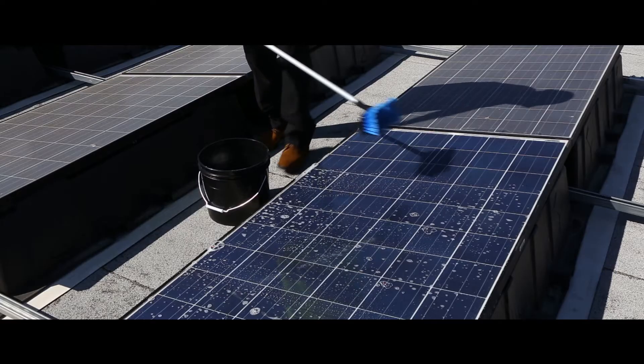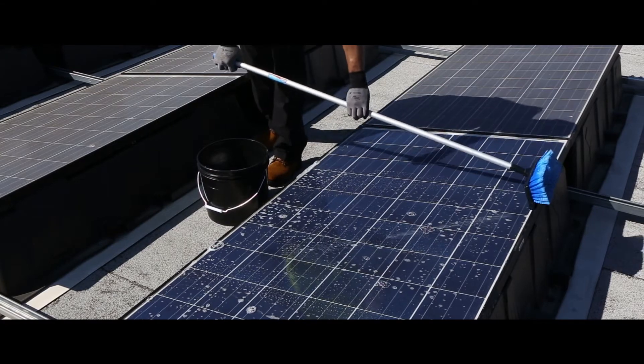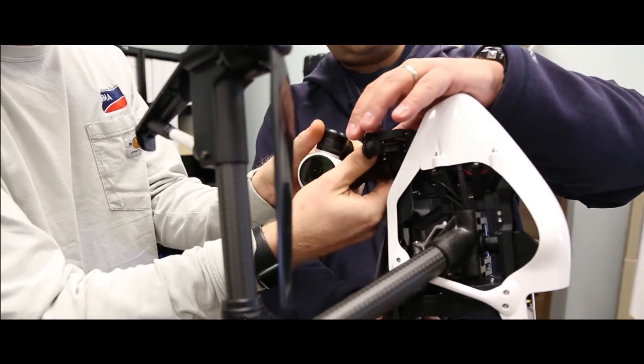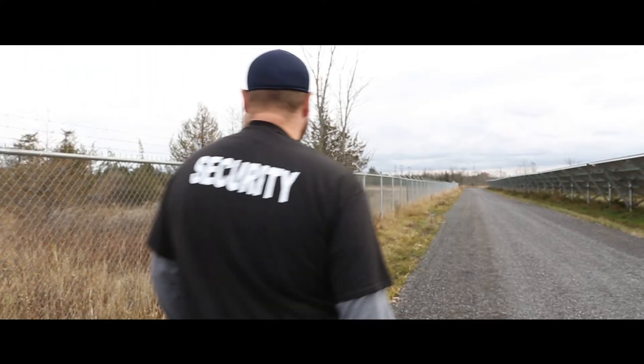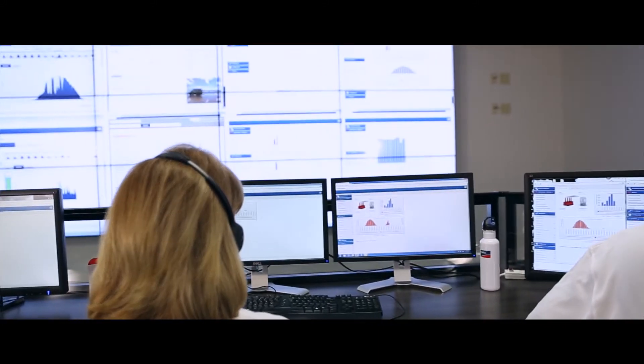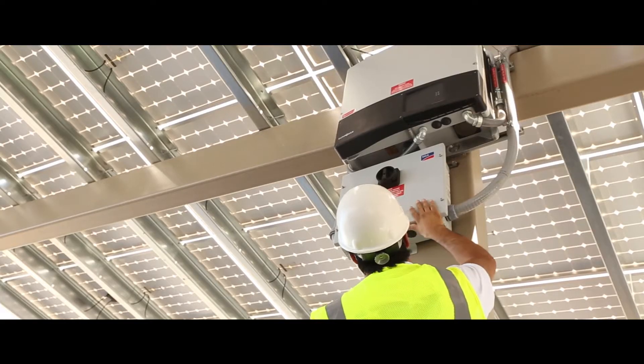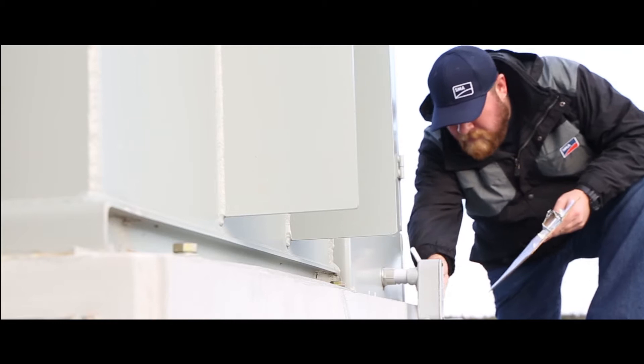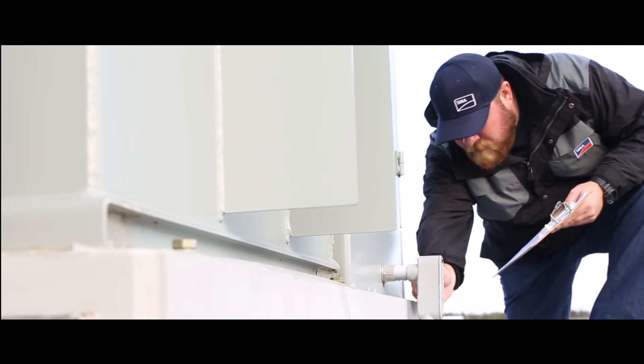From module cleaning to drone mounted aerial thermal imaging and from plant security to remote system monitoring, we've got the expertise and the innovation to dramatically reduce your operational costs.